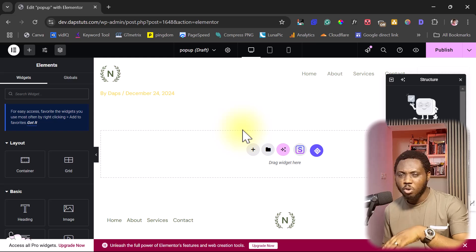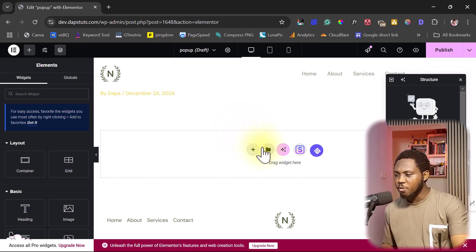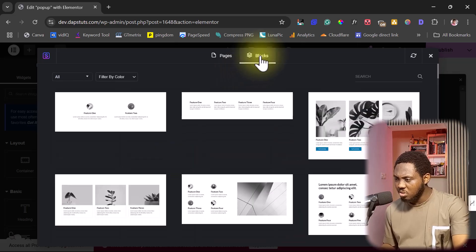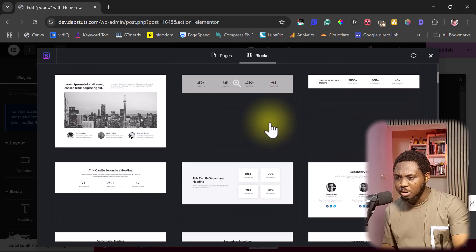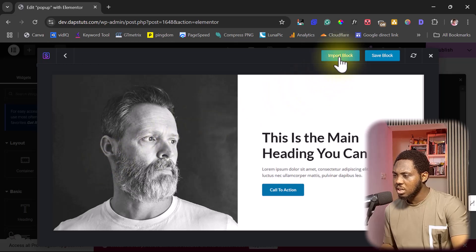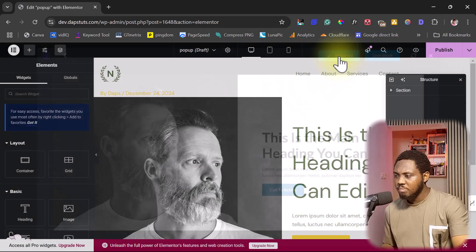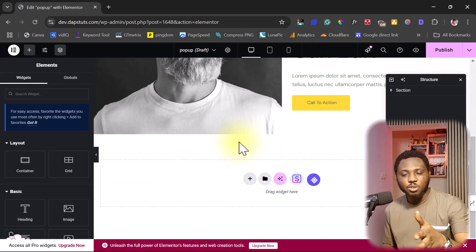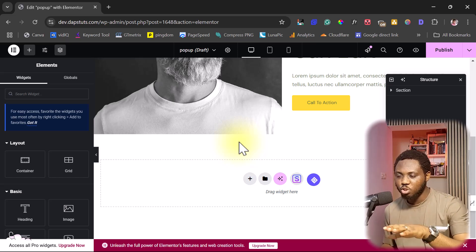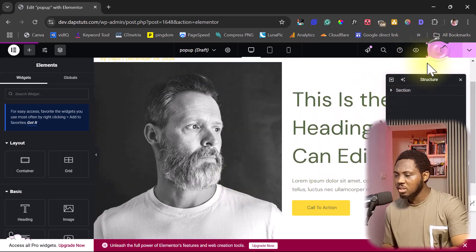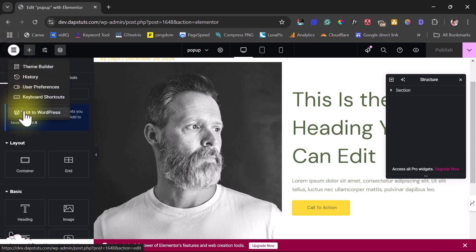Then we're going to edit this with Elementor. Inside Elementor you can design whatever it is you want to pop up — a form or anything else. For the purpose of this example I'll just use a template block from Astra since I'm using the Astra theme. Let's import this block. Good — you can see we have this block here. I'll just publish this and then exit back to WordPress.